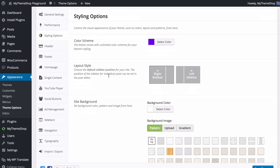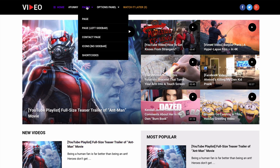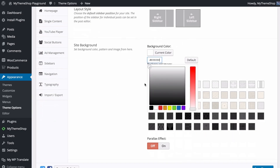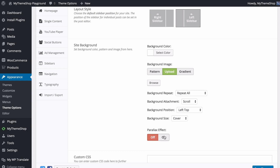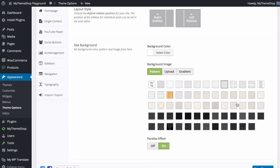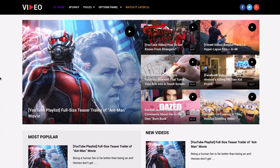You can also choose the default sidebar position (left or right), changeable globally here or per post in the post editor. For the site background you can set a color, choose a background pattern, upload an image with optional parallax effect, and configure repeat, attachment, position and size — or choose a gradient between two colors. Save changes to apply the background style to your home page.